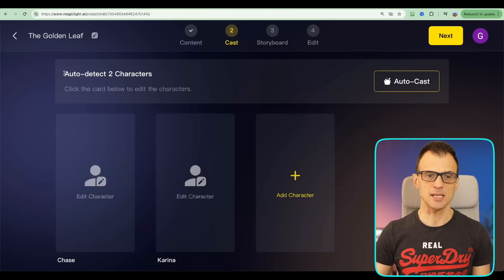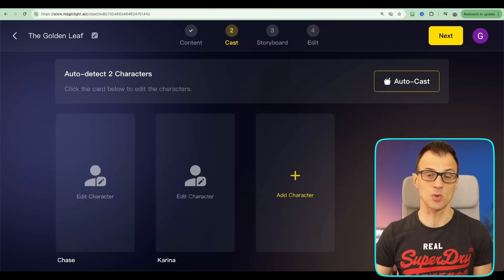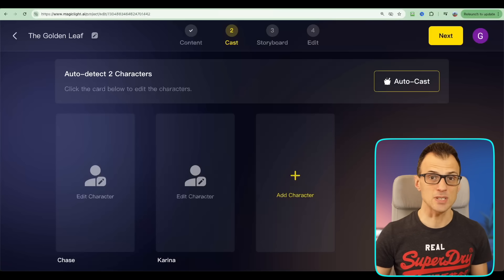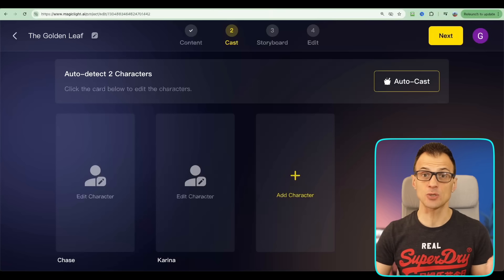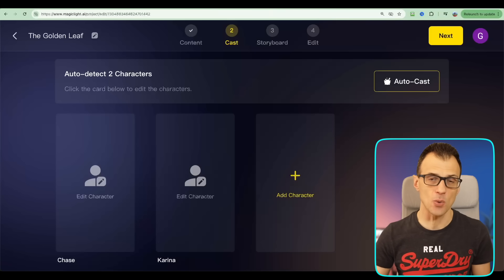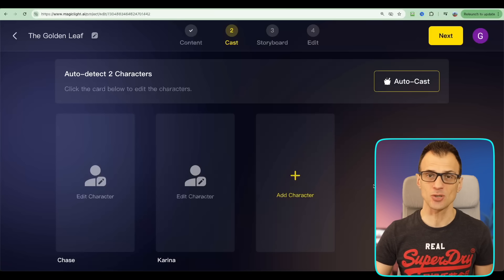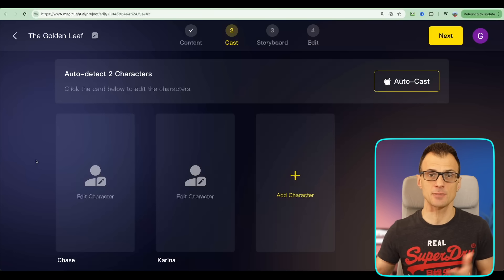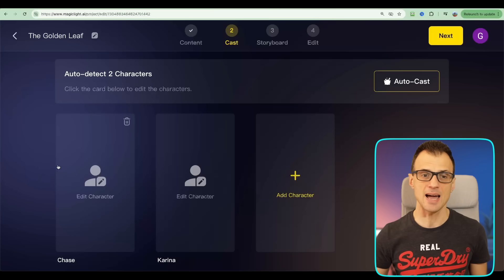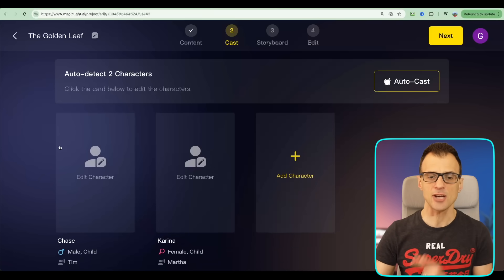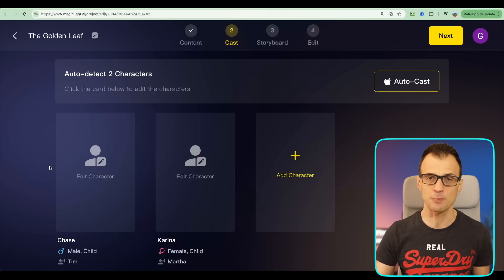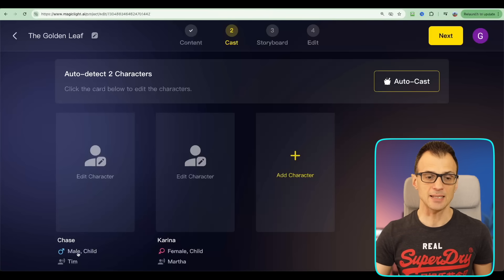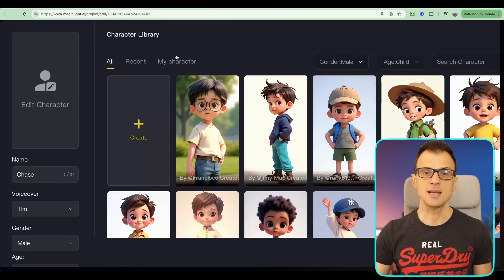Here we've got the Casting page where basically you can auto-detect characters or you can create your own characters. This feature is awesome because it lets you create characters that are going to be consistent throughout this story. You may have tried to use some AI solutions where the character changes from scene to scene. Magic Light AI's character creation feature actually allows you to create and keep consistent characters. So let's go and click Edit Character for Chase.